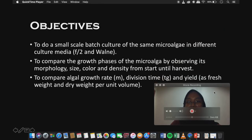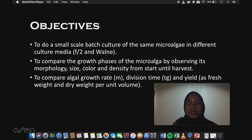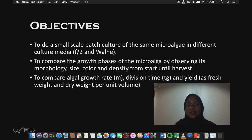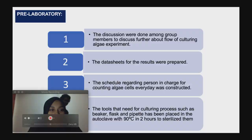The main objectives for this experiment are: first, to do a small-scale batch culture of the same microalgae in different culture media, F2 and Walna; second, to compare the growth phase of the microalgae by observing its morphology, size, color, and density from start until harvest; and lastly, to compare algae growth rate, division time, and yield as fresh weight and dry weight per unit volume.